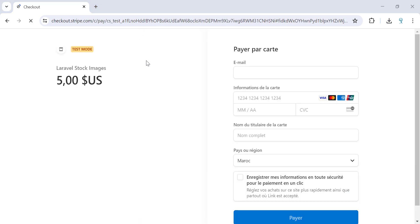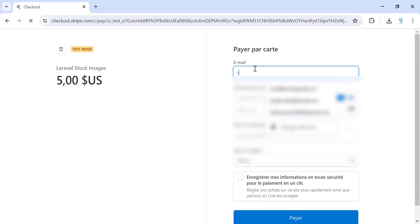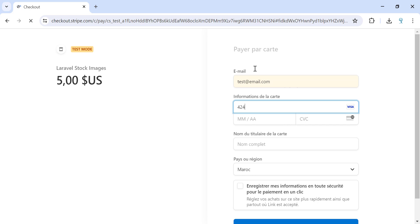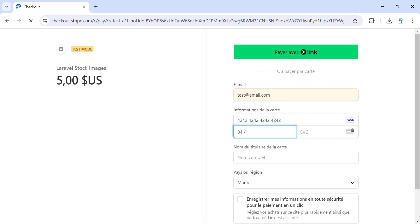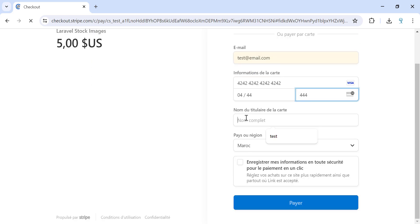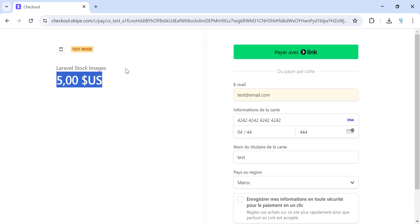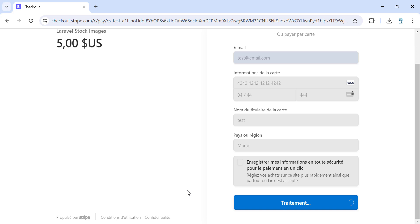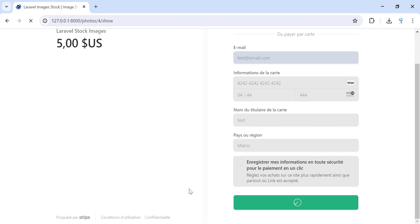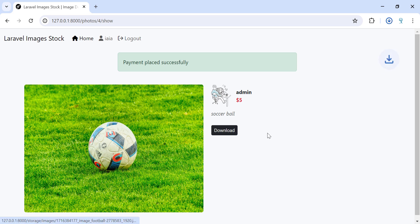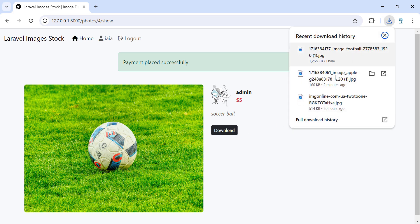Once submitted, I am logged in. Let's view this image — I can buy this image. Once I click buy image, I am redirected to the Stripe checkout form. Let's provide an email and a test card with the zip code and name. Here we have the price we need to pay and the name of the project: Laravel Stock Images. Once I hit Pay Now, the payment is done successfully and I am redirected to the picture.